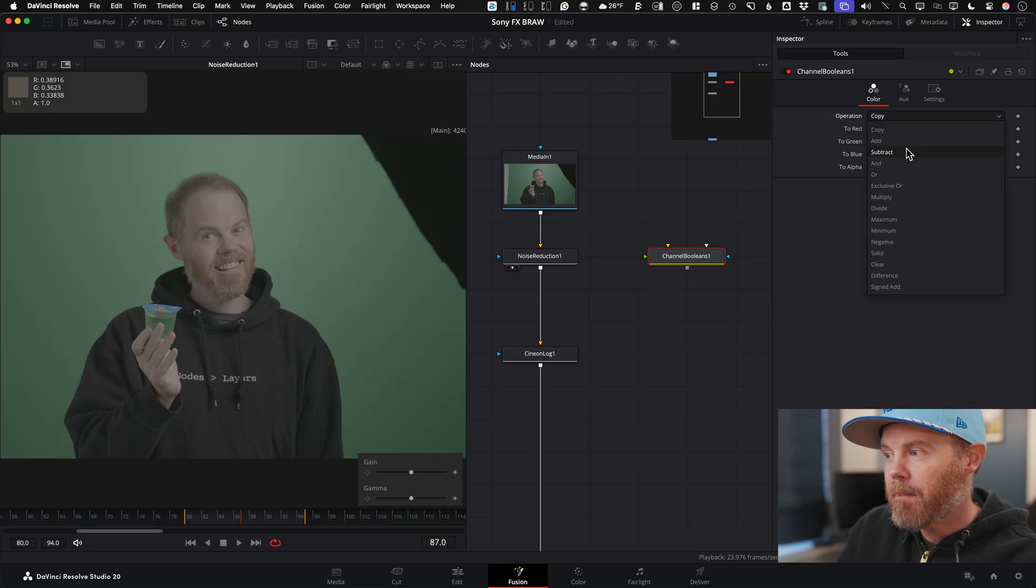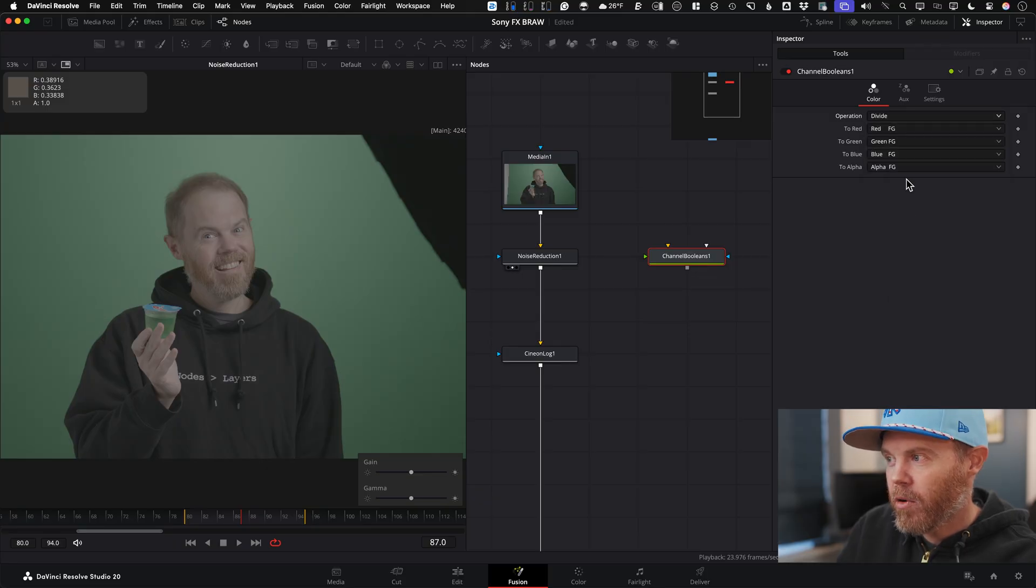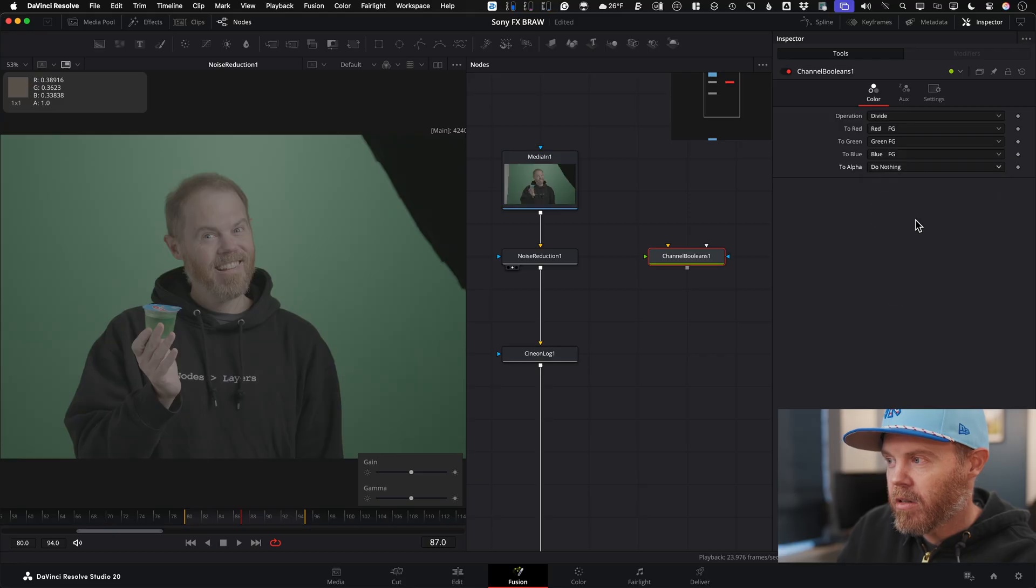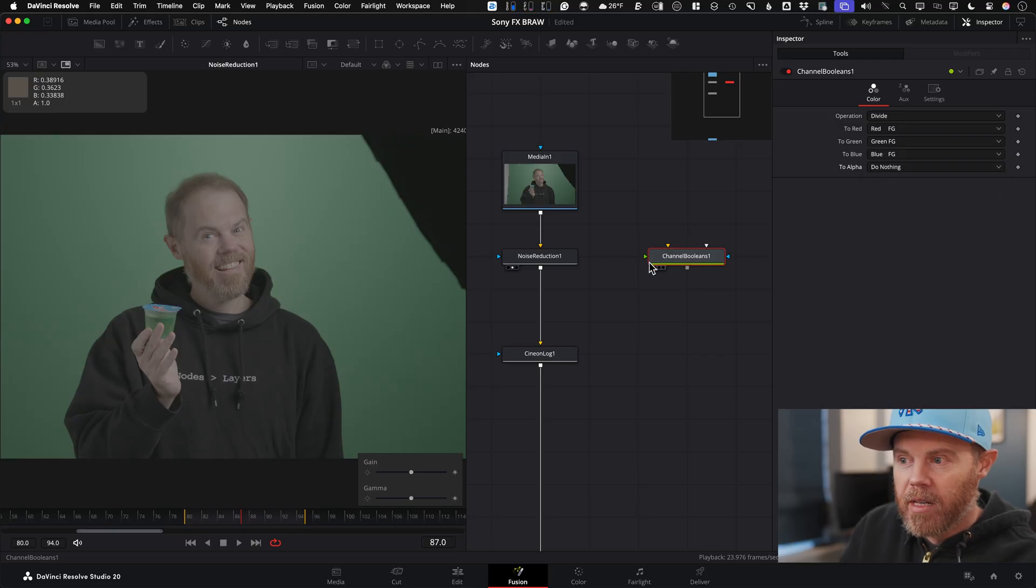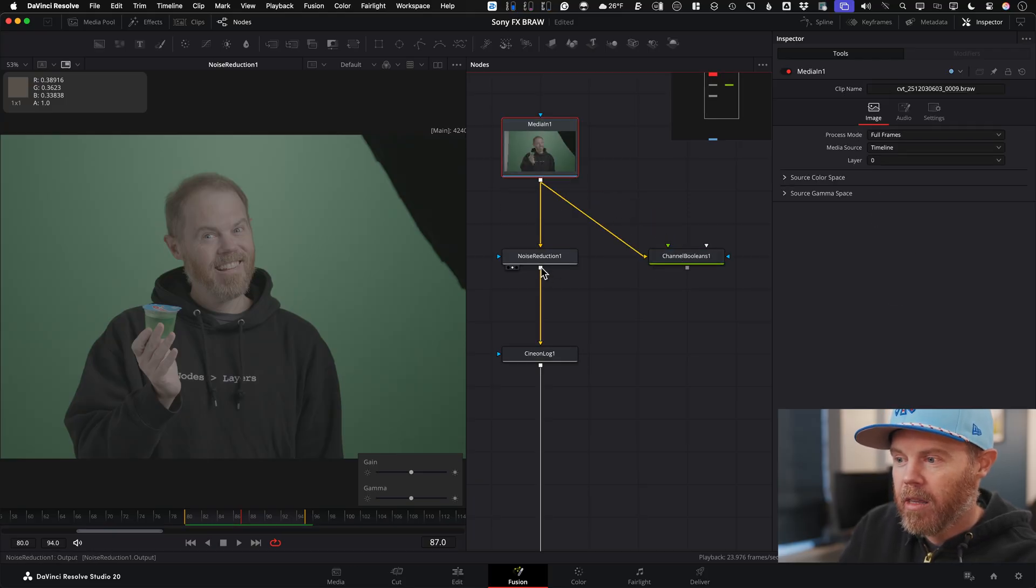The one that I found that matches the color page the most is divide. So operation divide and we're not doing anything to an alpha channel, so I'll just say do nothing there. Now what do we divide? We divide the original plate by the noise-reduced version. So if you've done frequency separation with me before, it's generally dividing by the blurry version. The same concept here.